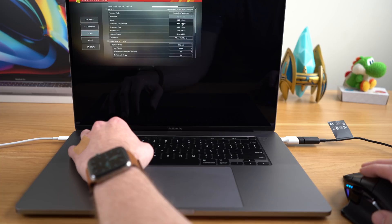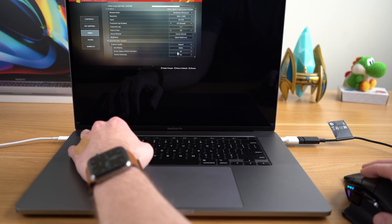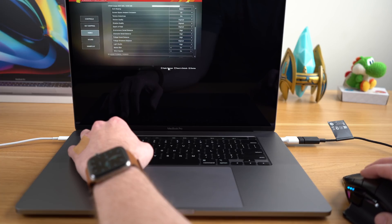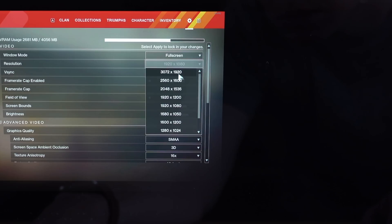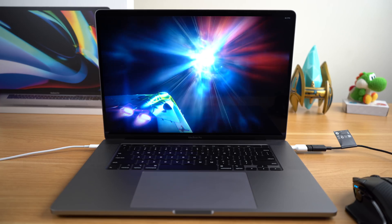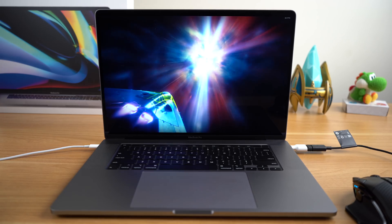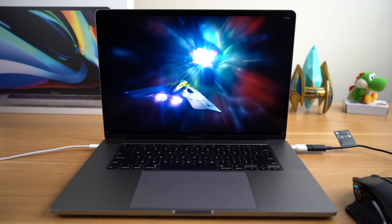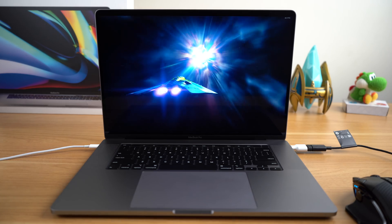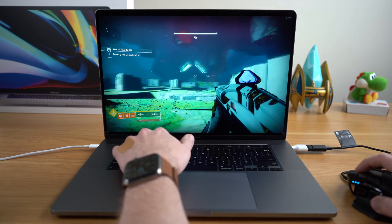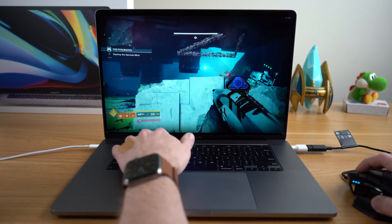You might notice that the game plays in this small little window at first. For some of these games, the only way I could fix this was by putting the game at the native resolution, which is 3072 by 1920, which is getting closer to 4K resolution.